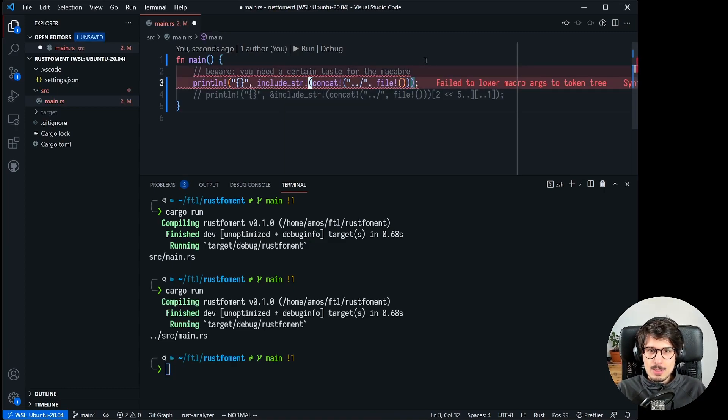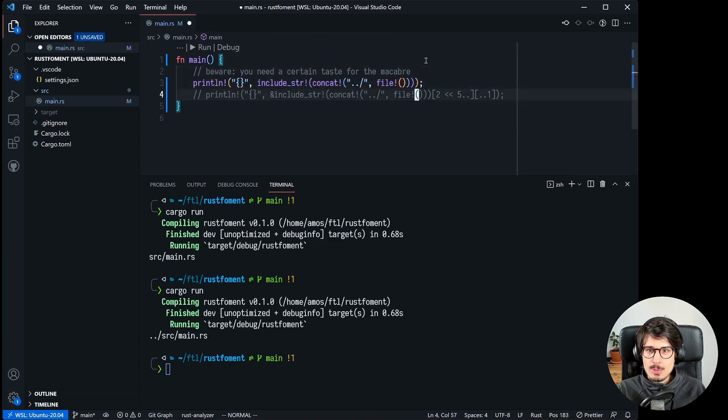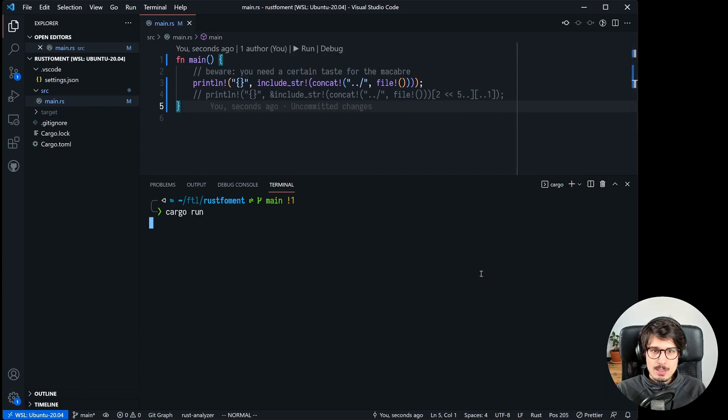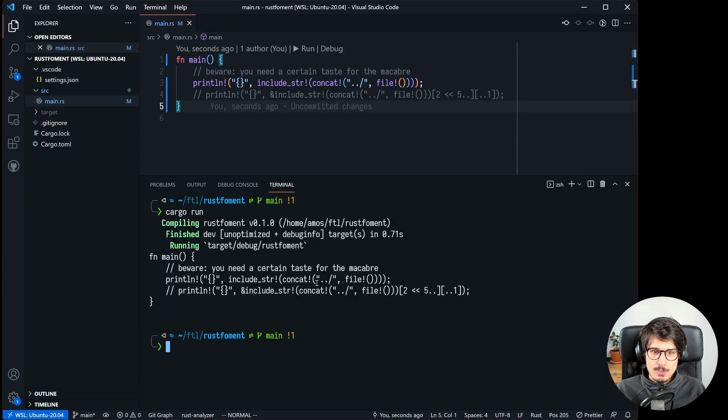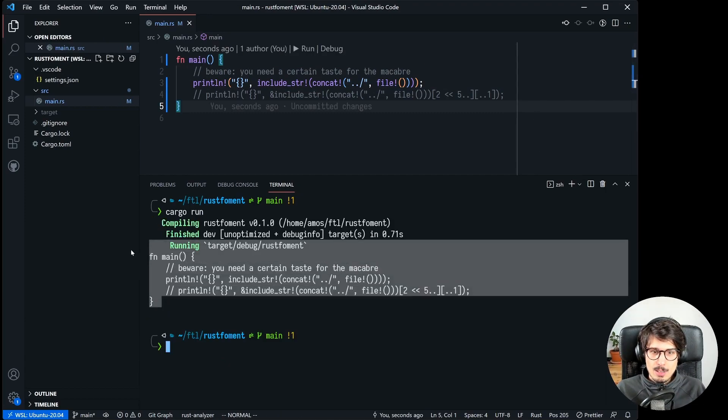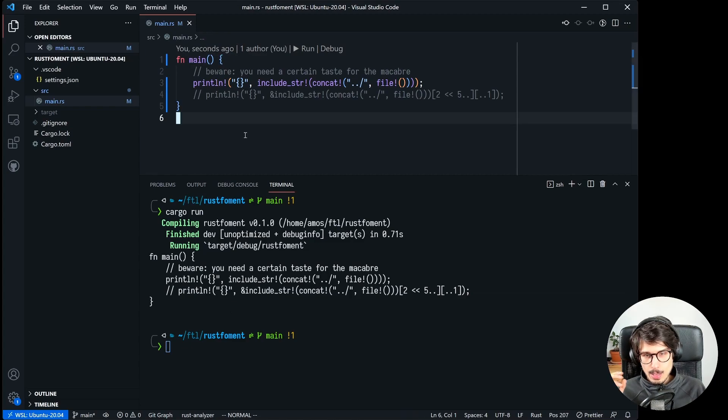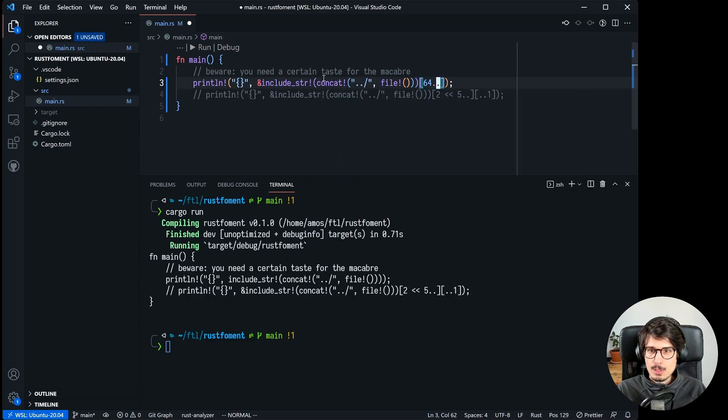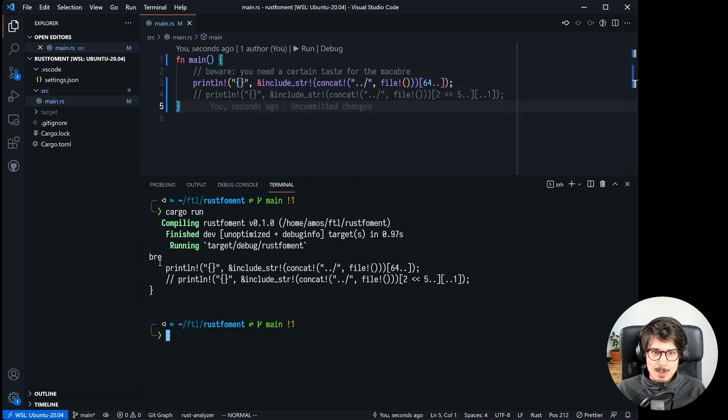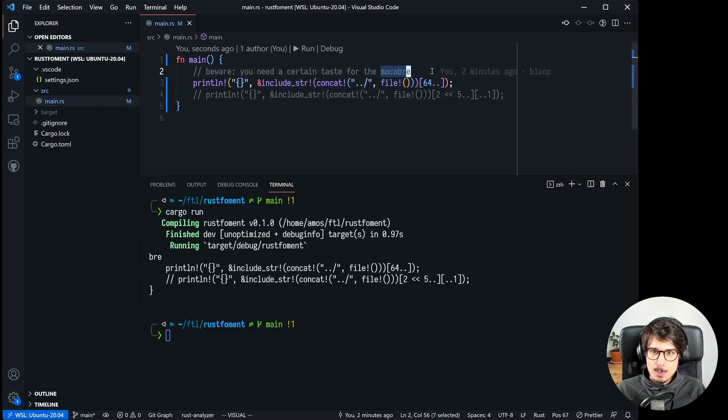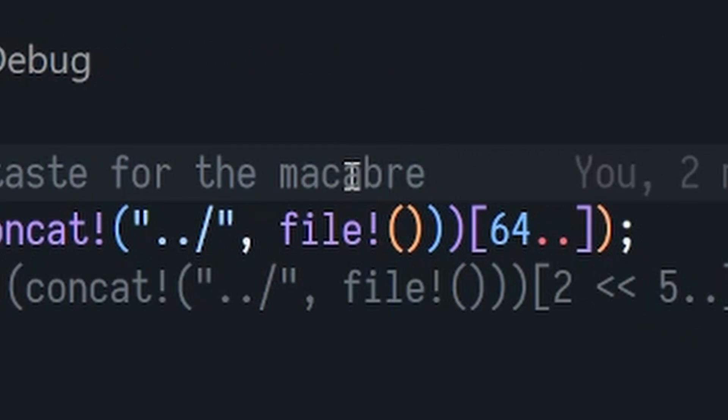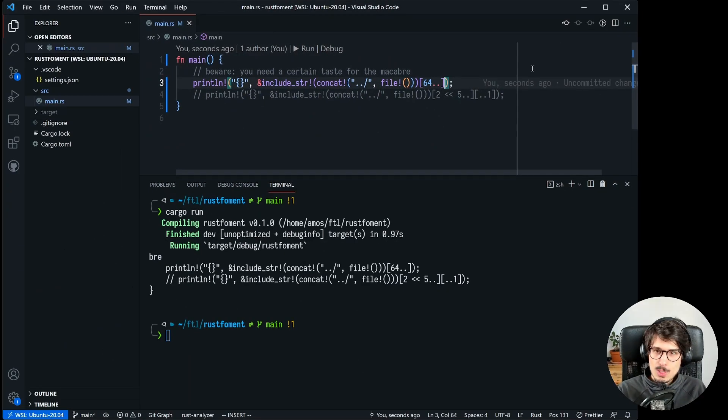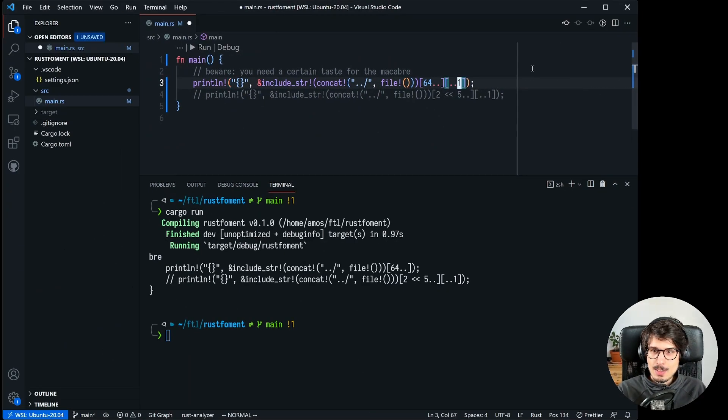So now let's add the include_str in there, see what happens and sure enough it prints our code, comments and all. And then what it does is it slices it, it takes everything after 64 and that ends up being in the middle of this word which has a and b right next to each other.